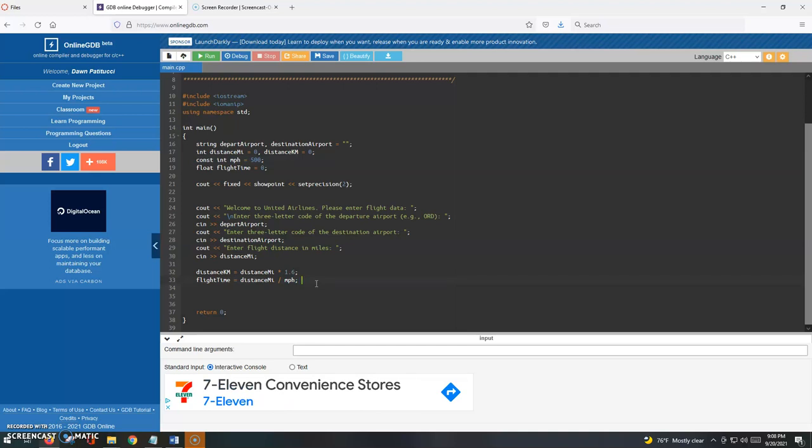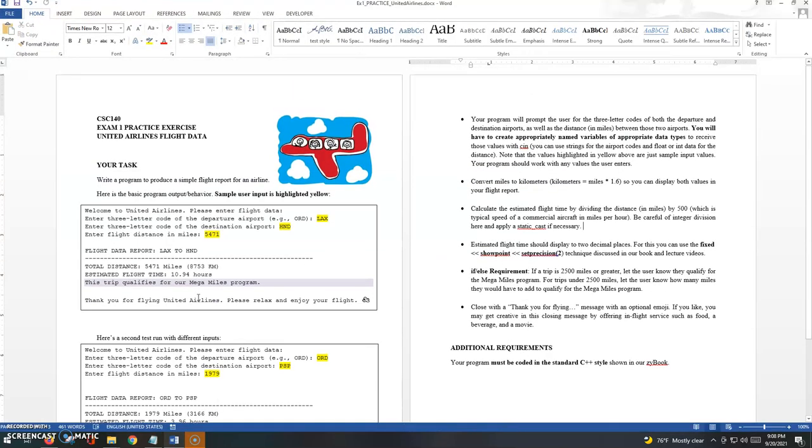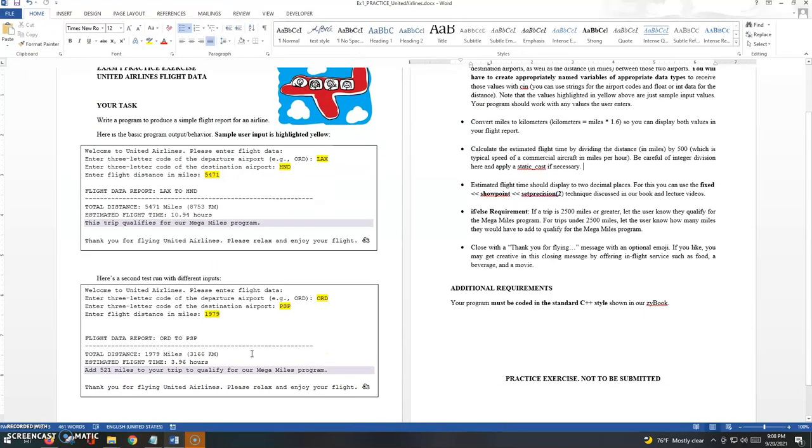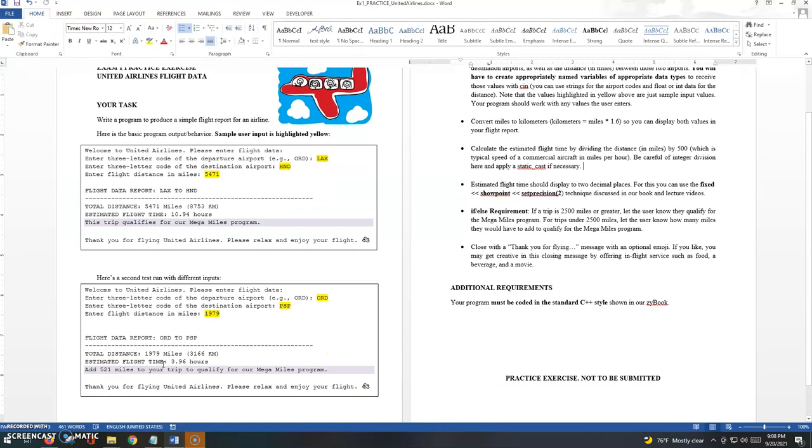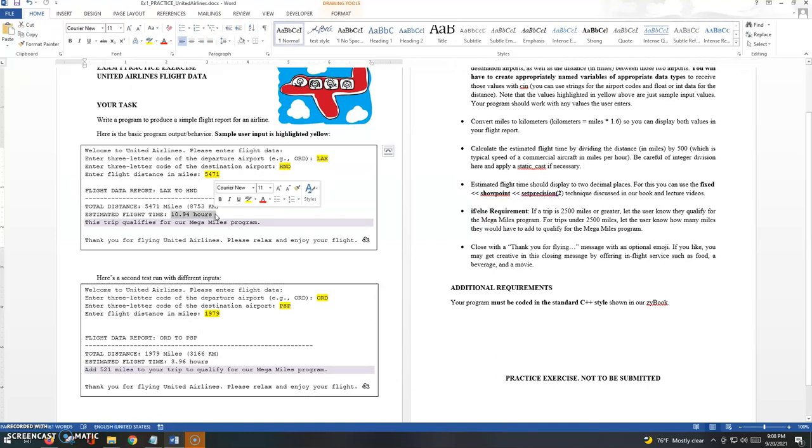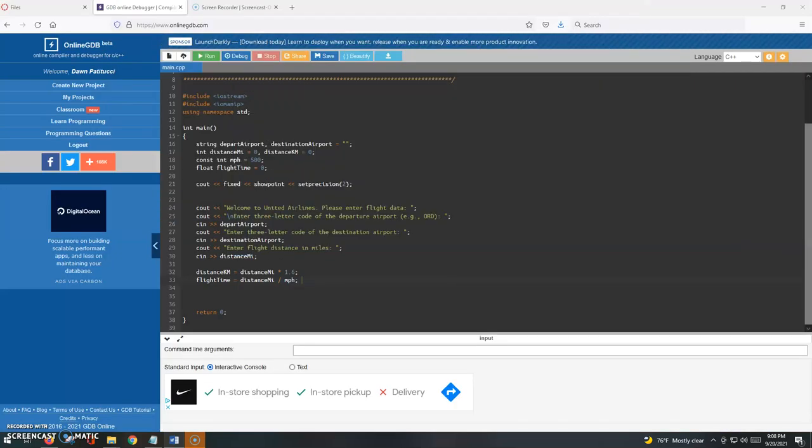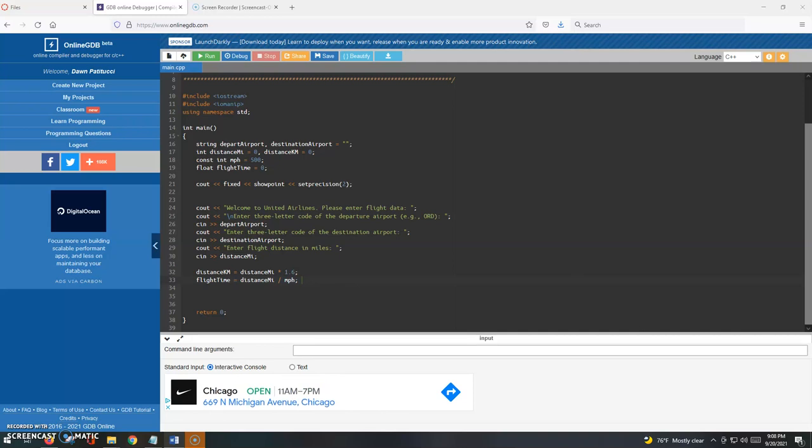You saw in the sample run that I did in the last video. I told you I wanted the flight time displayed to two decimal places. We need to have a workaround here because as it's coded right now, those decimals are going to be truncated because of integer division. So what I have to do is apply a static cast.